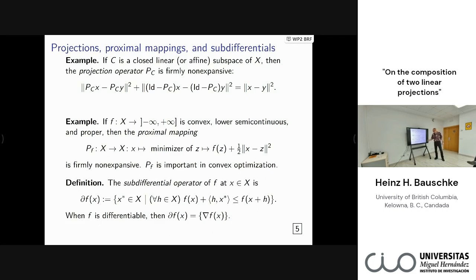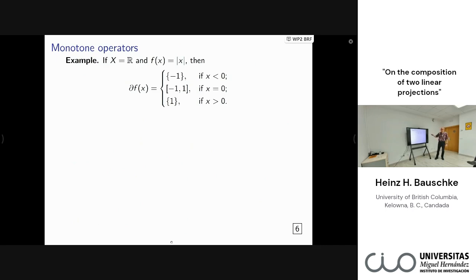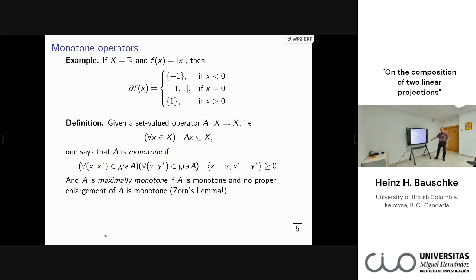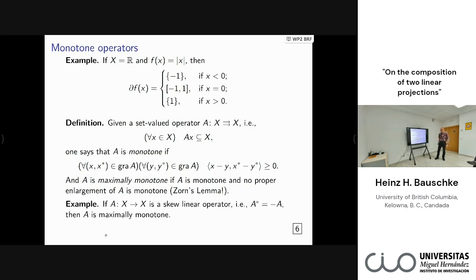The sub-differential operator is the generalization of the gradient map. The absolute value function is a classic example — bad from a differentiability point of view, but with a beautiful explicit sub-differential. This is set-valued. For monotone operators, the definition requires that for pairs in the graph of the mapping, the inner product is always non-negative. You get maximal monotonicity by Zorn's lemma — every monotone operator can be extended to a maximally monotone operator. A skew operator, like a rotation by 90 degrees, is maximally monotone even though it's not a gradient. The class of maximally monotone operators is bigger than just sub-differentials.